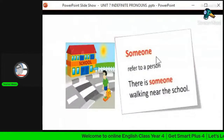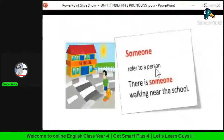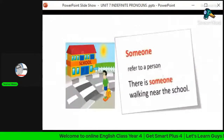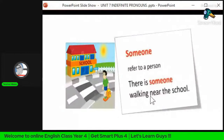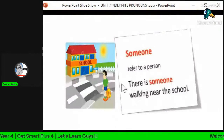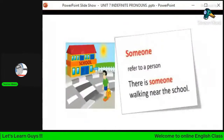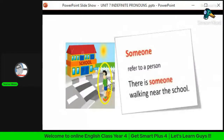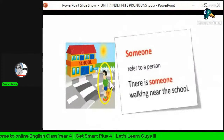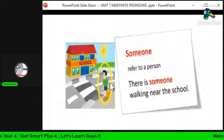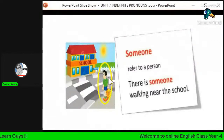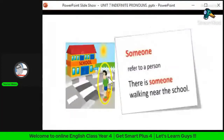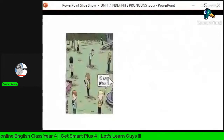'Someone' refers to a person — merujuk kepada seseorang. The example is: 'There is someone walking near the school.' Someone — ada seseorang yang berjalan berhampiran dengan sekolah. We don't know who that person is specifically, kita tak tahu secara spesifik siapakah lelaki tersebut.